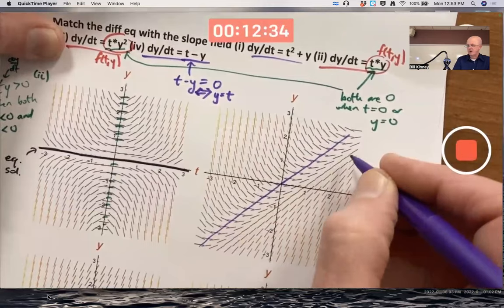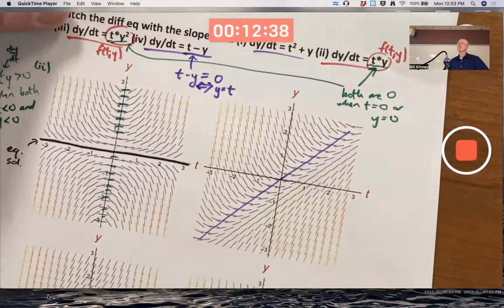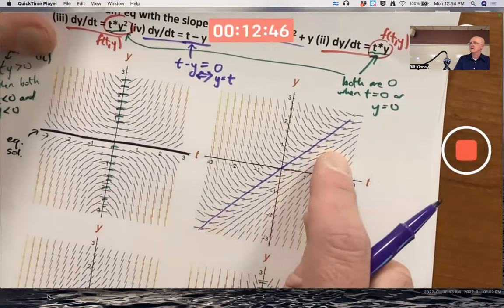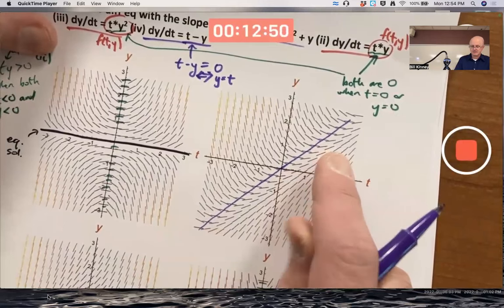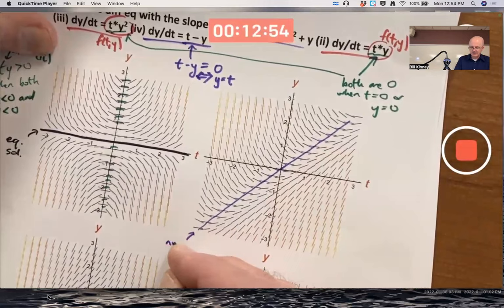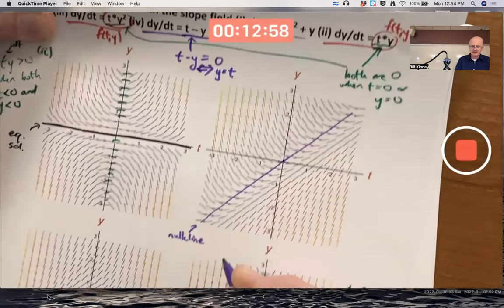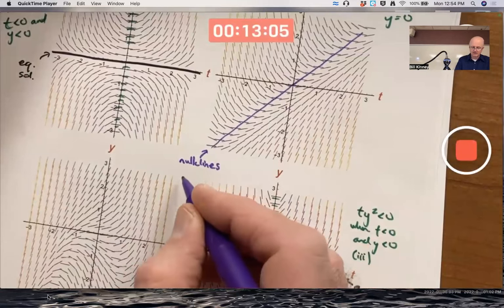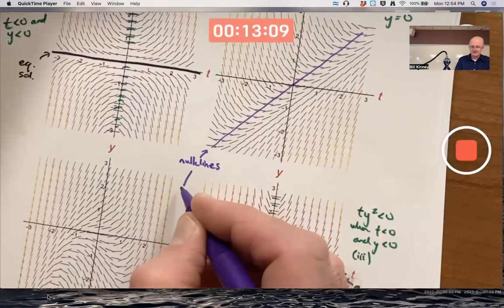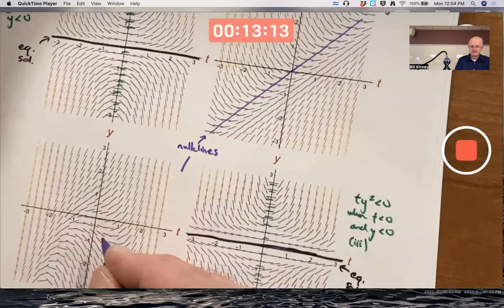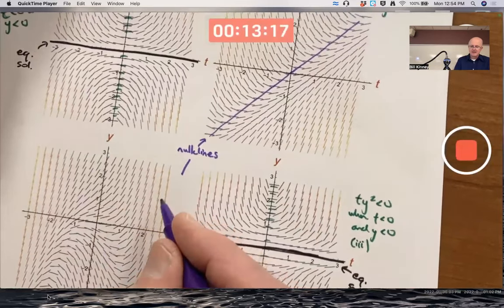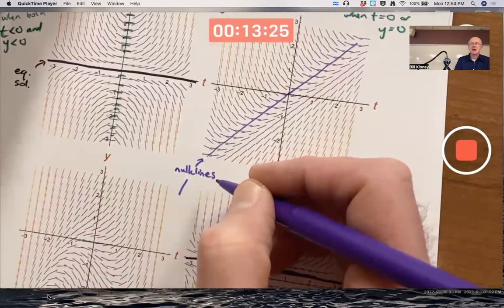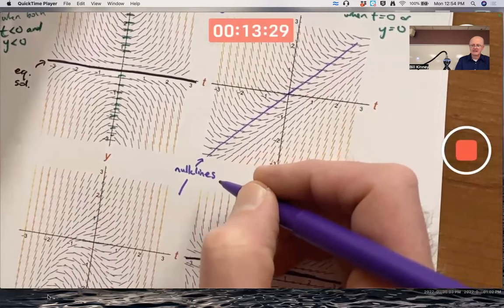So this line I've drawn — you should probably draw it lightly as well. It's not a solution curve; it just helps you draw solution curves. That's the line where the slope of solution curves is zero. It's got a name — it's called a nullcline. There's going to be a nullcline in the lower left as well. 'Null' meaning zero, 'cline' meaning curved line — it's where the right-hand side function equals zero.